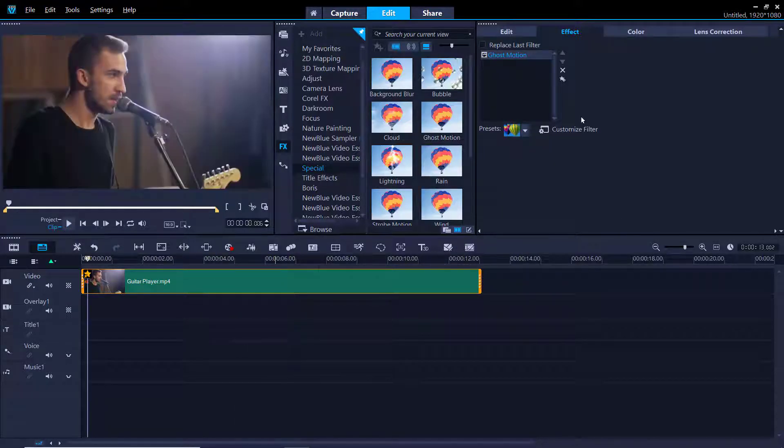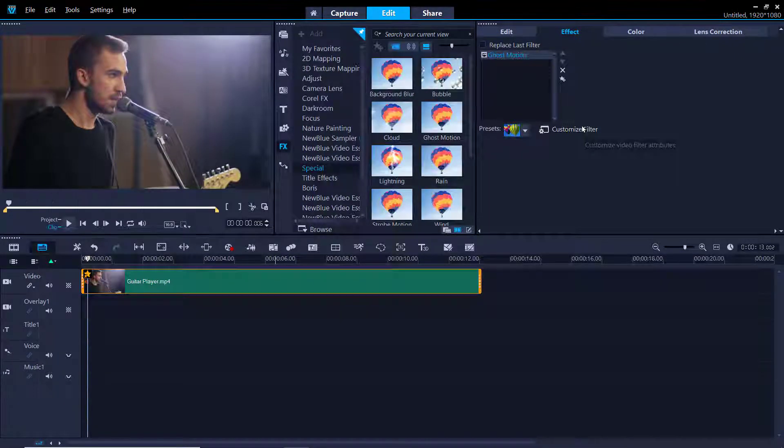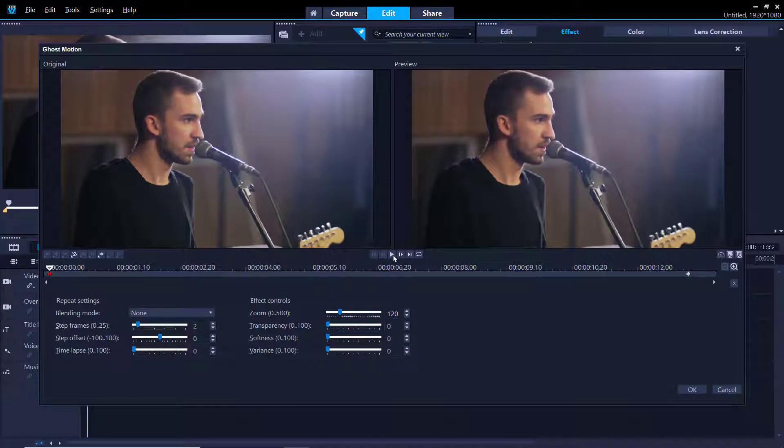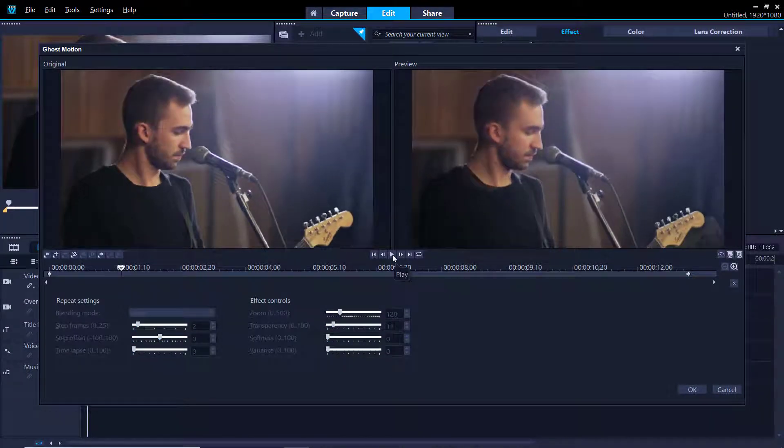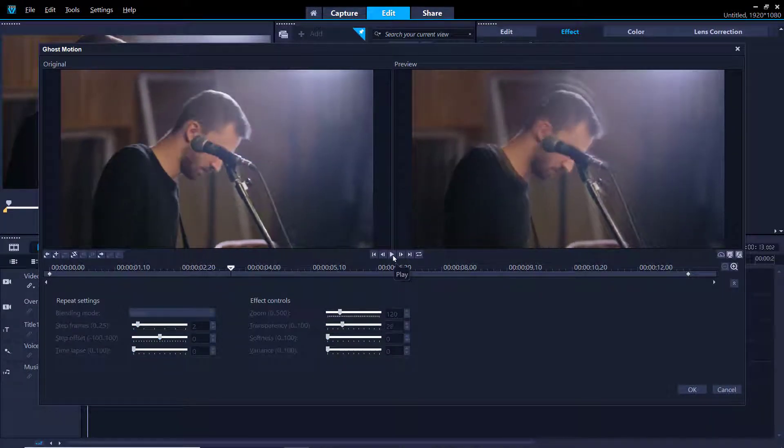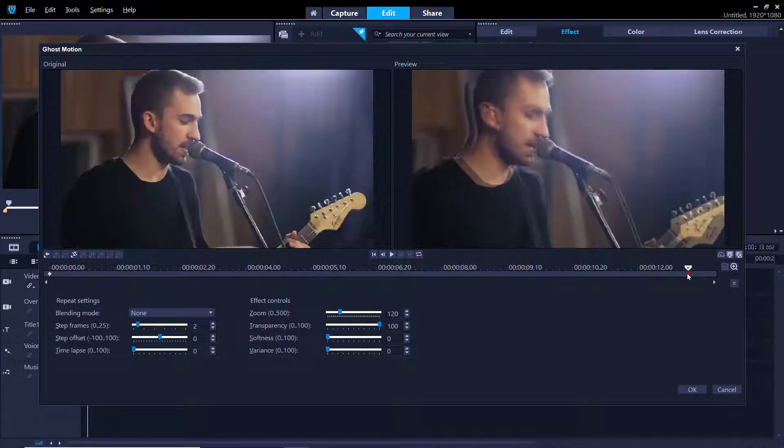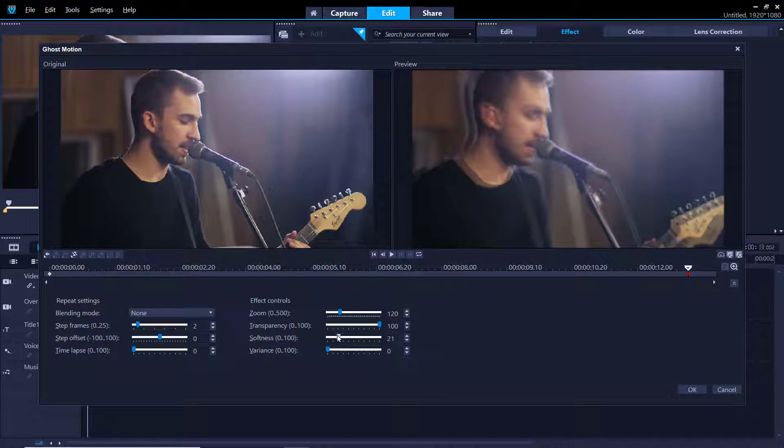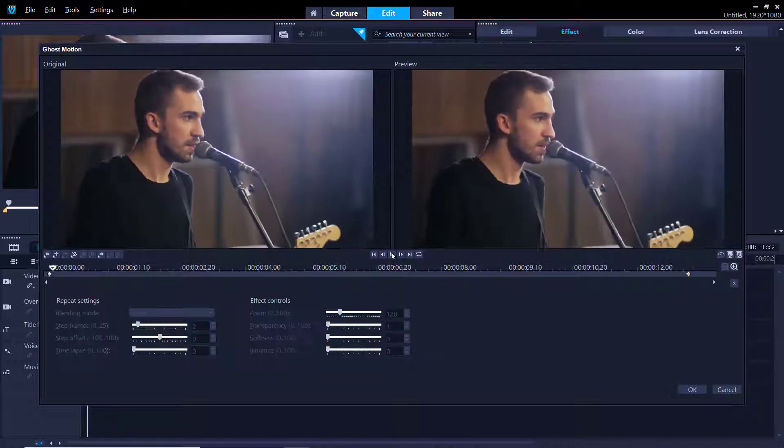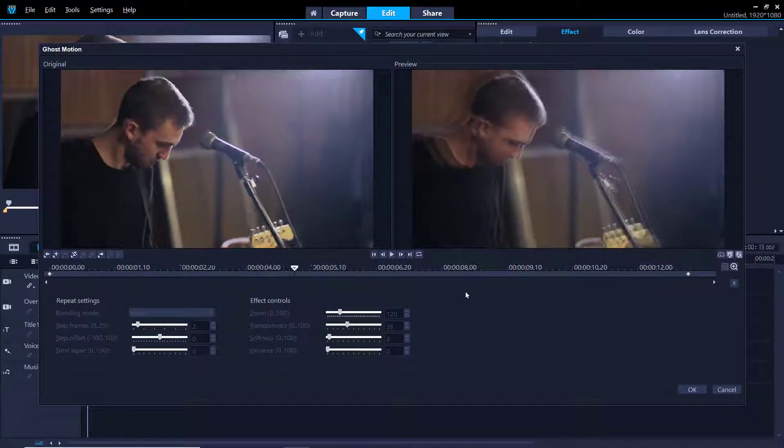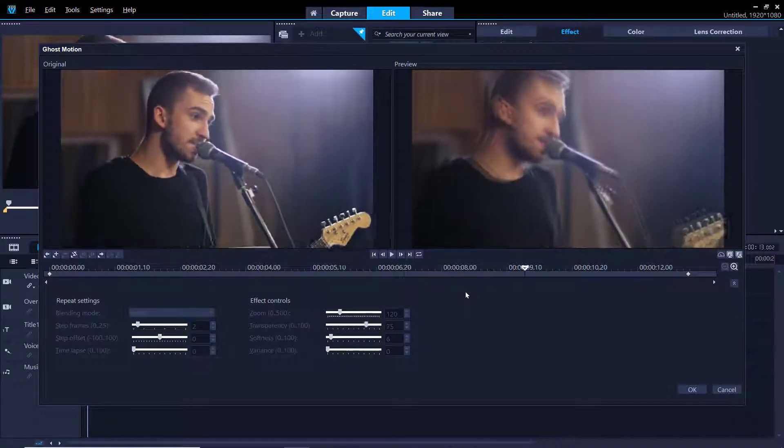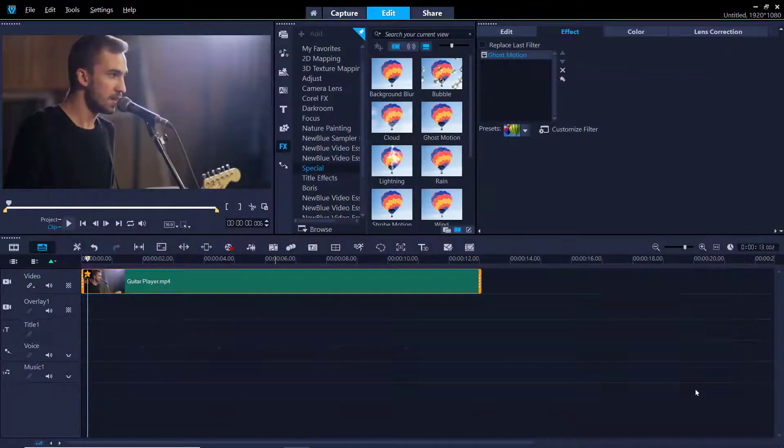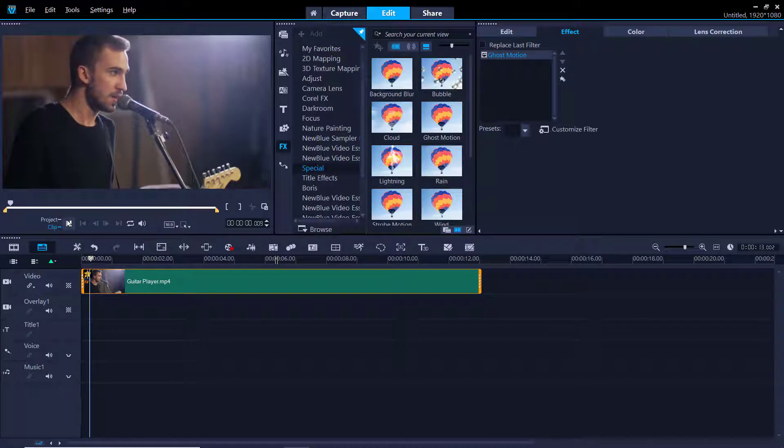We can make further customizations to the preset by once again clicking on Customize Filter and then making any adjustments to the beginning or ending keyframes. For example, I am going to click on the end keyframe and increase the softness level under Effect Controls so that the video becomes progressively softer. We can experiment with all the different settings until we get the exact look we're going for. Then click OK when you're done and let's preview the result.